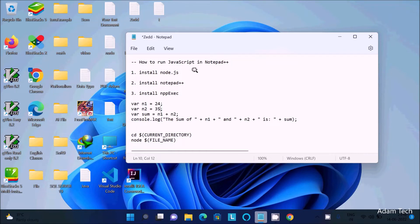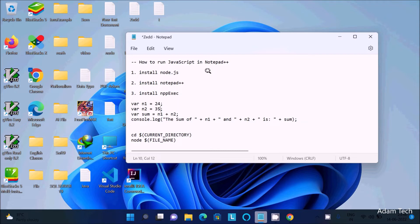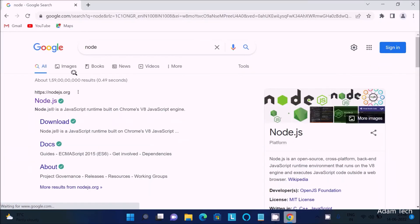In this video lecture, I am going to discuss how to run JavaScript in Notepad++. First, we need to install Node.js, so in the Google search box write 'node'.